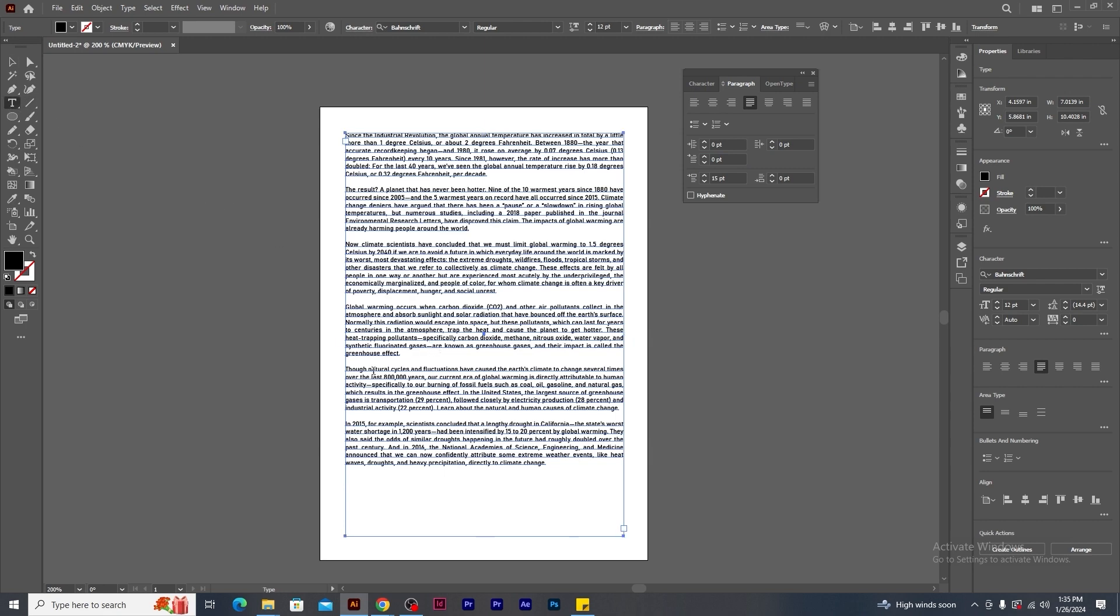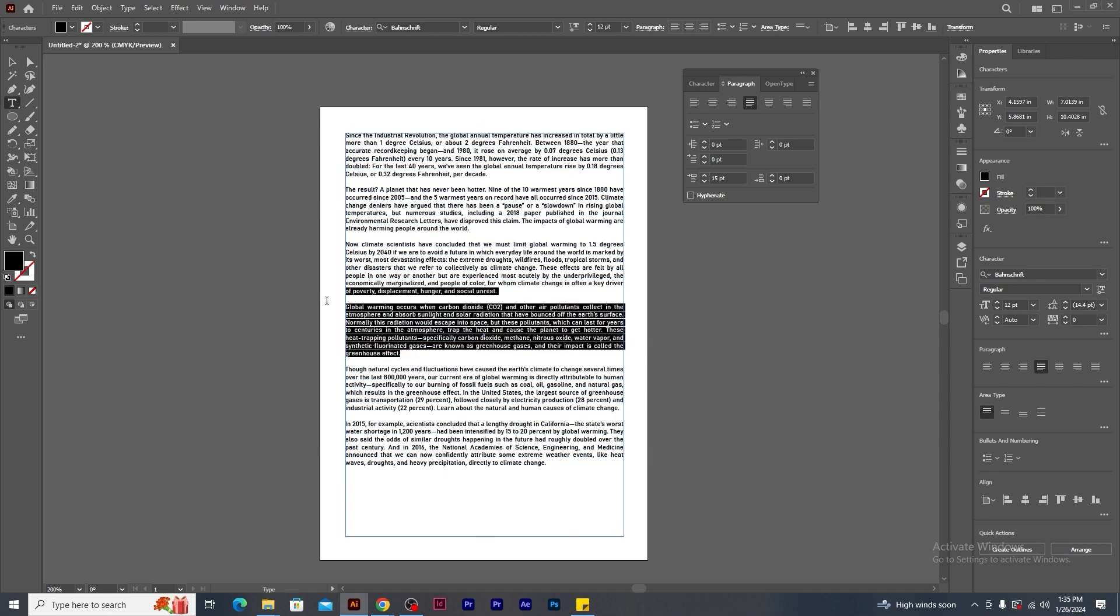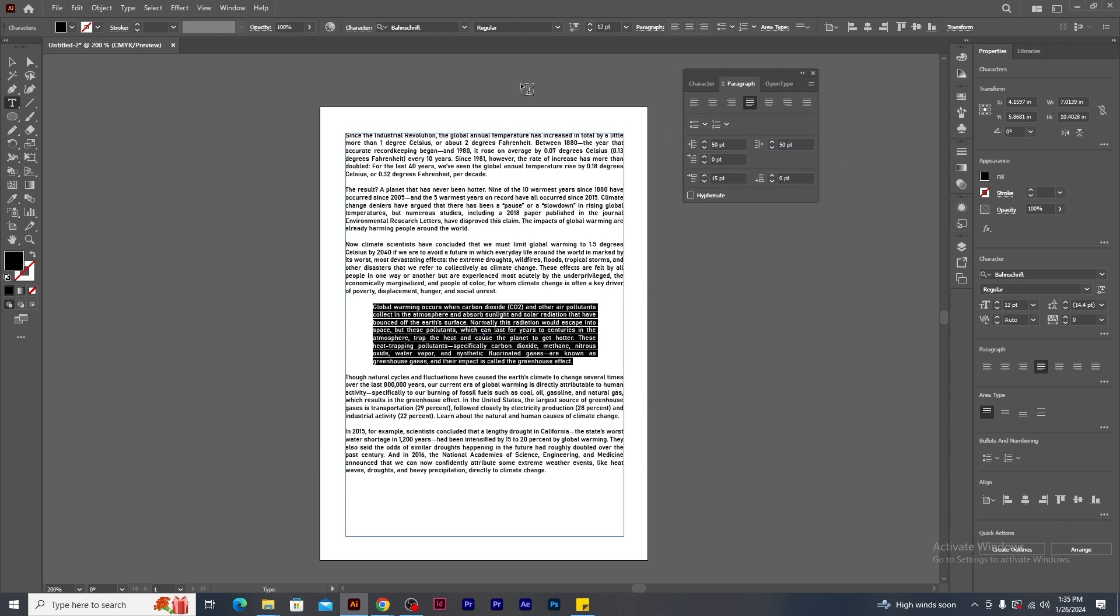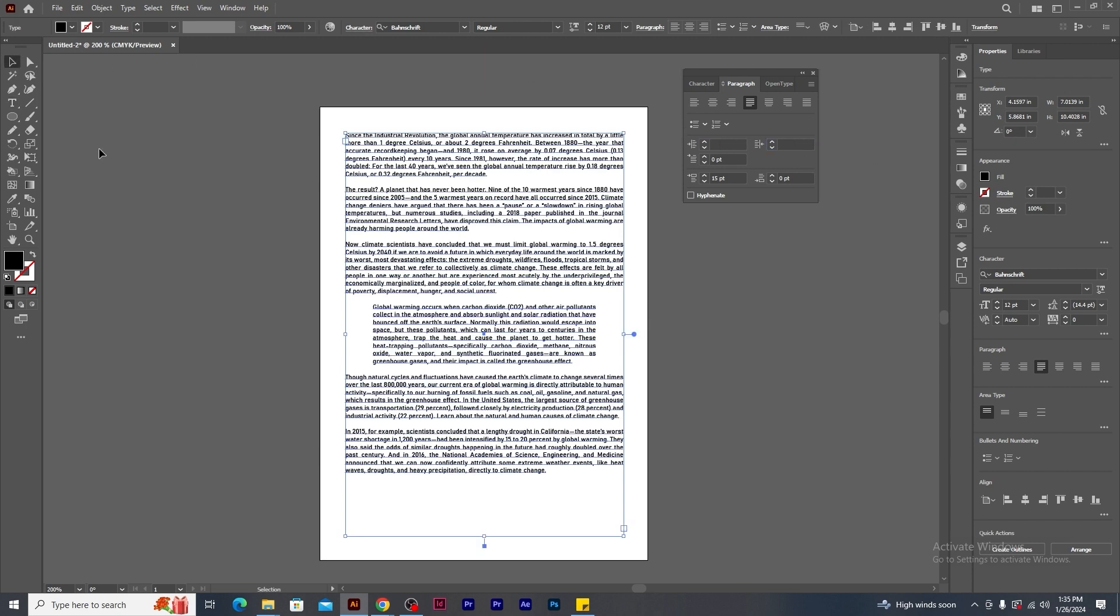Using this tool, select the paragraph that you want to highlight. Now in the paragraph panel, enter the value of 50 point in both the indents. You will notice that equal gaps are being generated on both the sides of the selected paragraph.